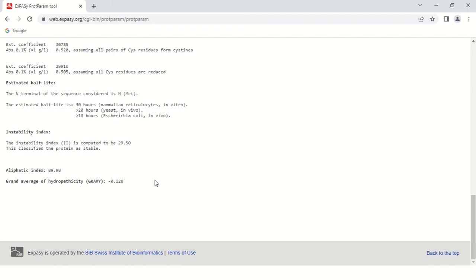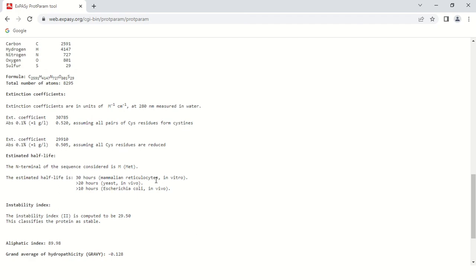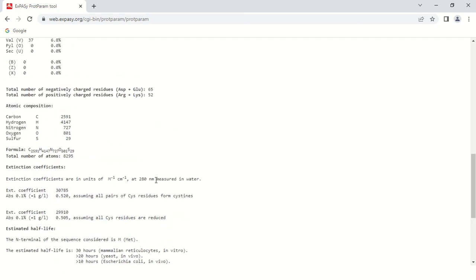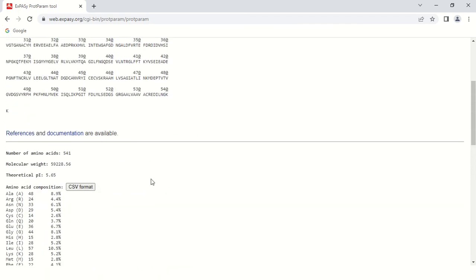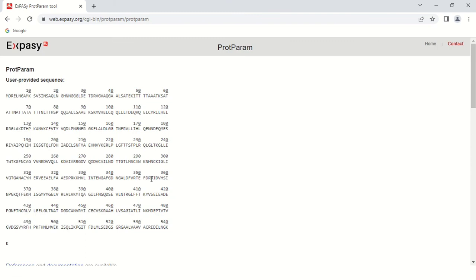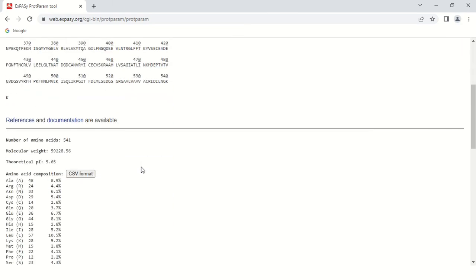These are all the physicochemical properties of your protein which you want to know. You can use all of these properties in your research or thesis. By using this program, you can get the physical and chemical properties of any protein. Just provide the sequence and you can easily analyze the results. That's all for today guys. See you in the next video. Thank you very much.